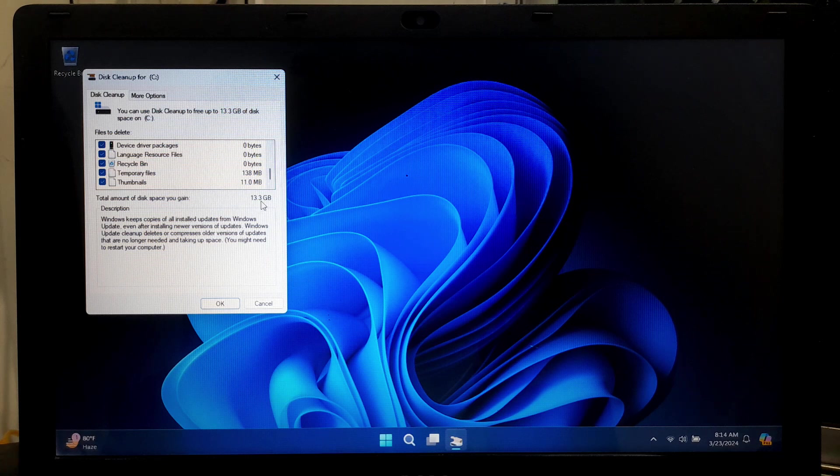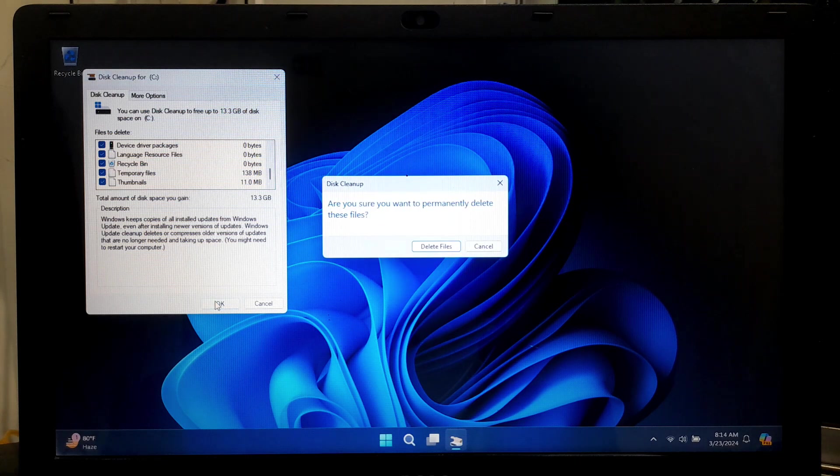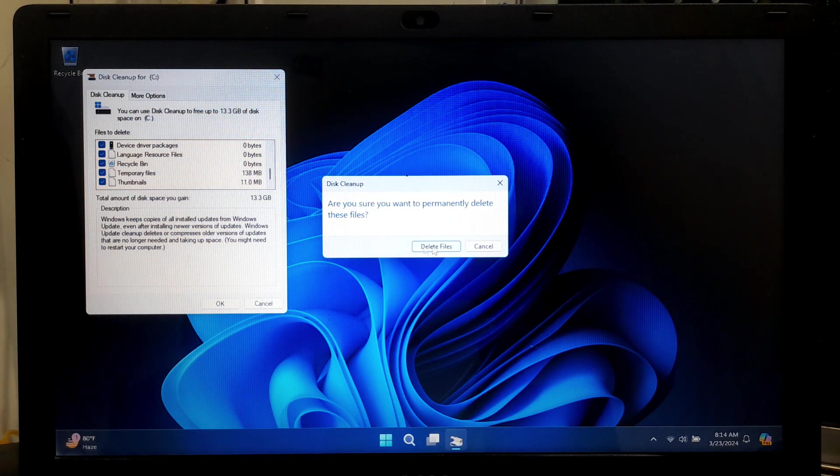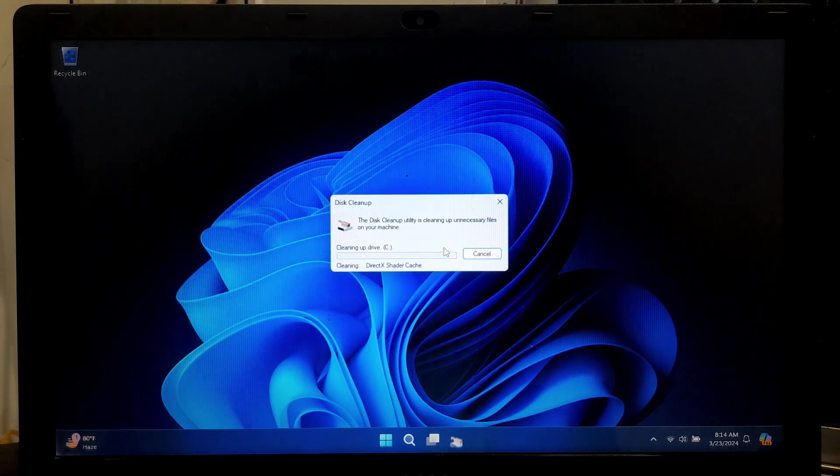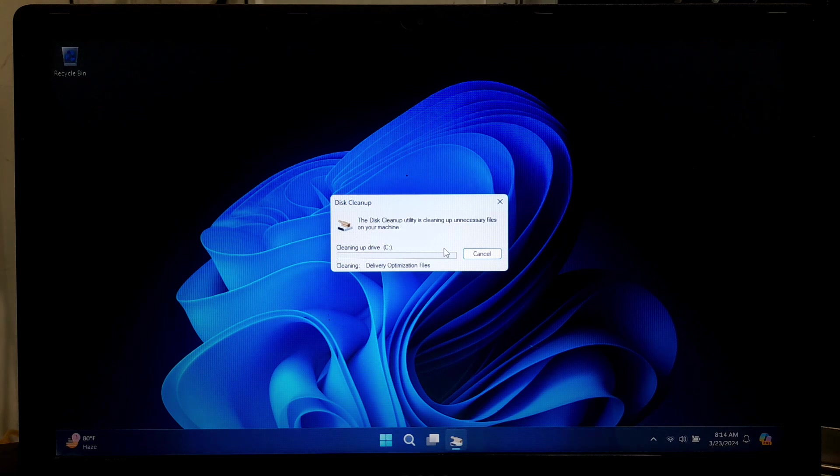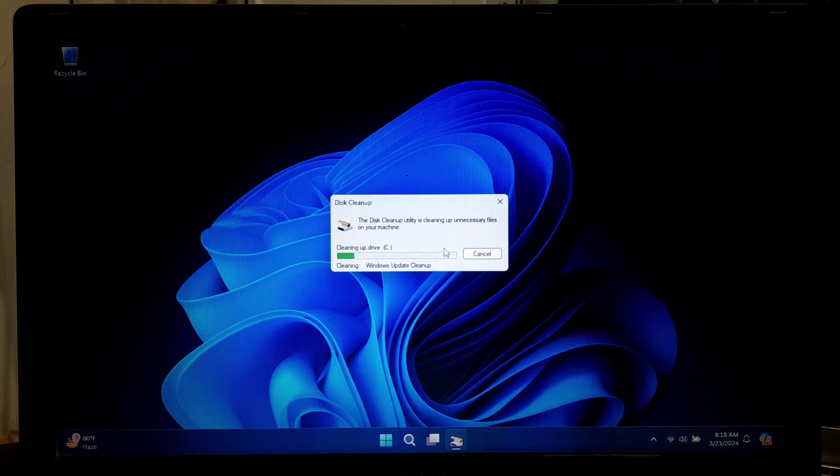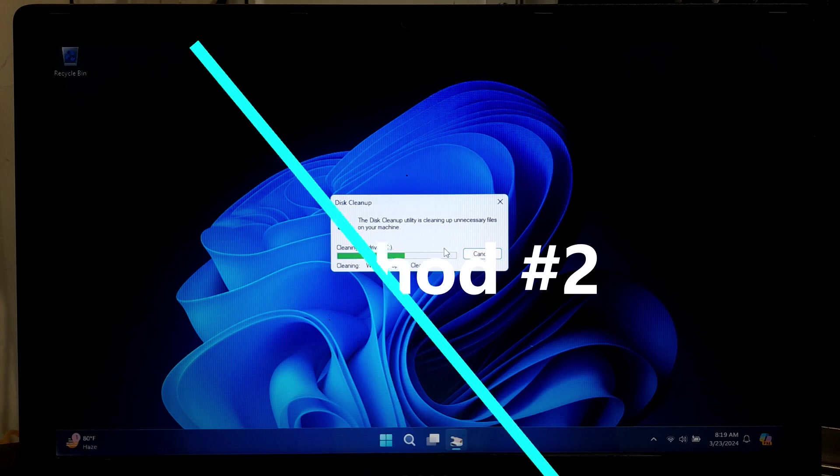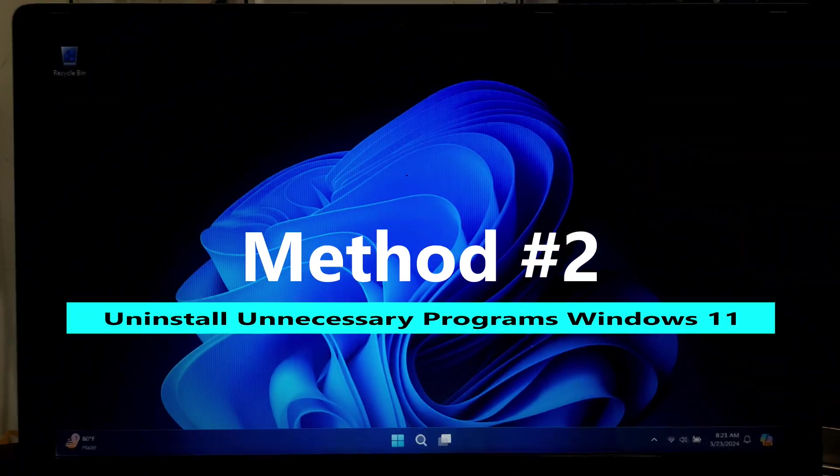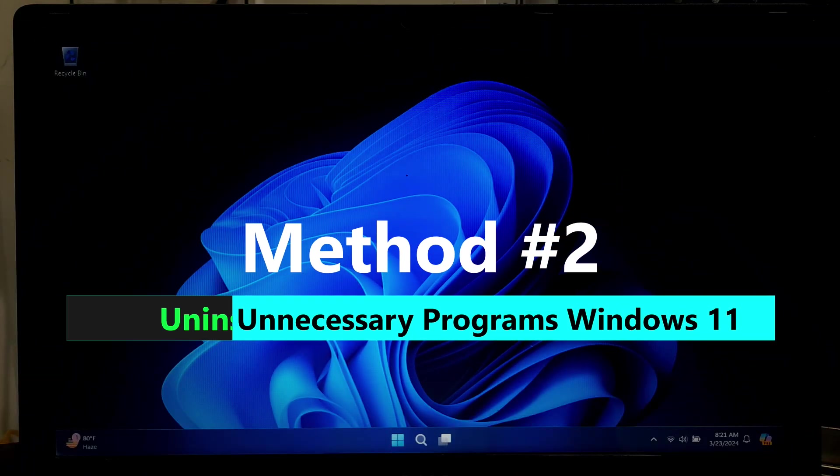Now check all these boxes and simply click on OK. Then click on the Delete Files button to confirm and start the deletion process.